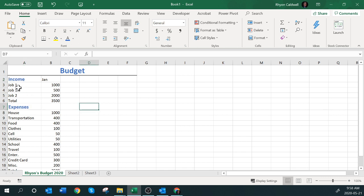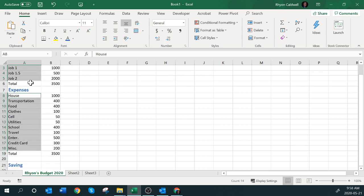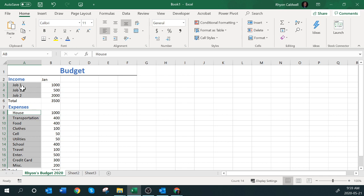Now my data points are places where I'm entering individual data — Job 1, Job 1.5, Job 2, and all the expense items. I'm going to select those ranges, hold the Control key down to select them all, but not the totals. I'll leave those as black but tab them in a little bit to make them look like sub-items under my Income. I could also change them to italics.